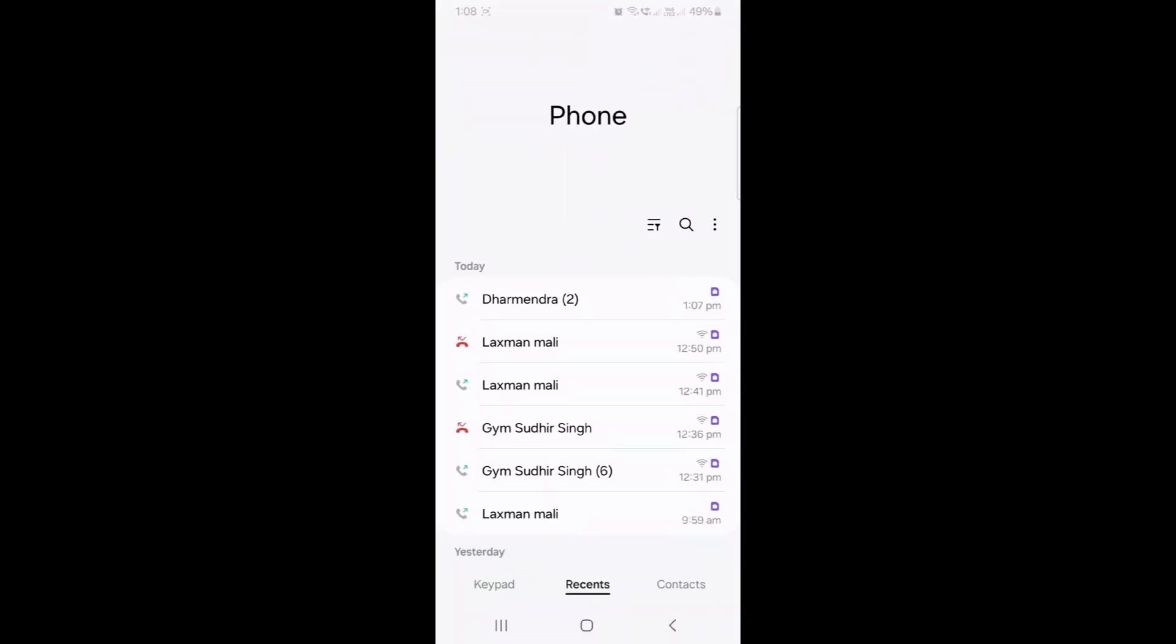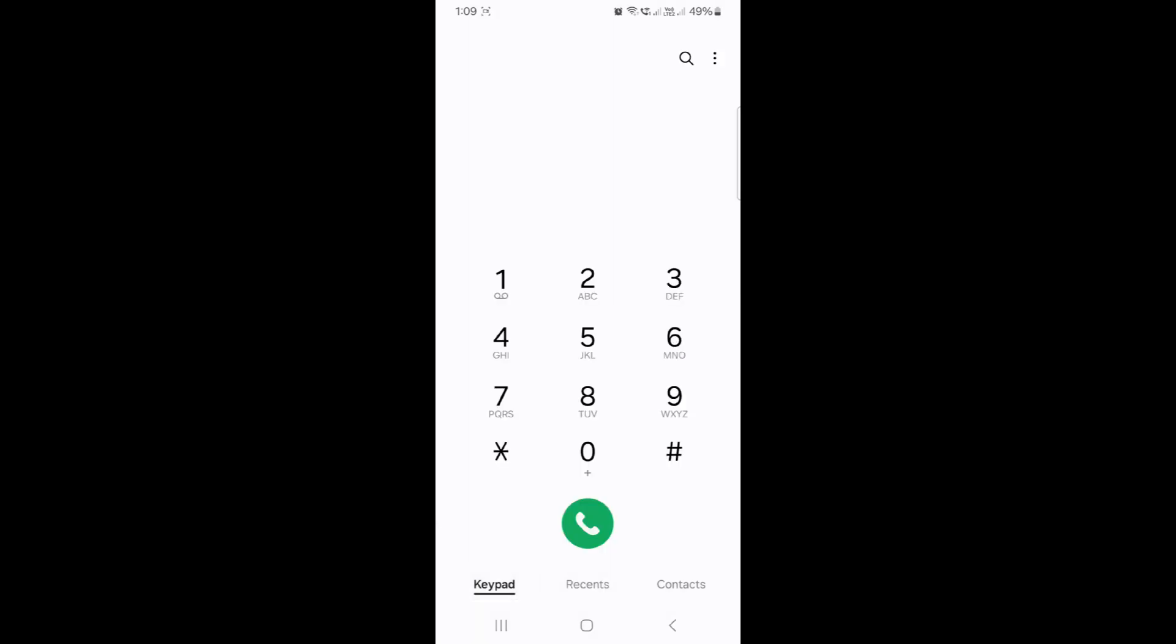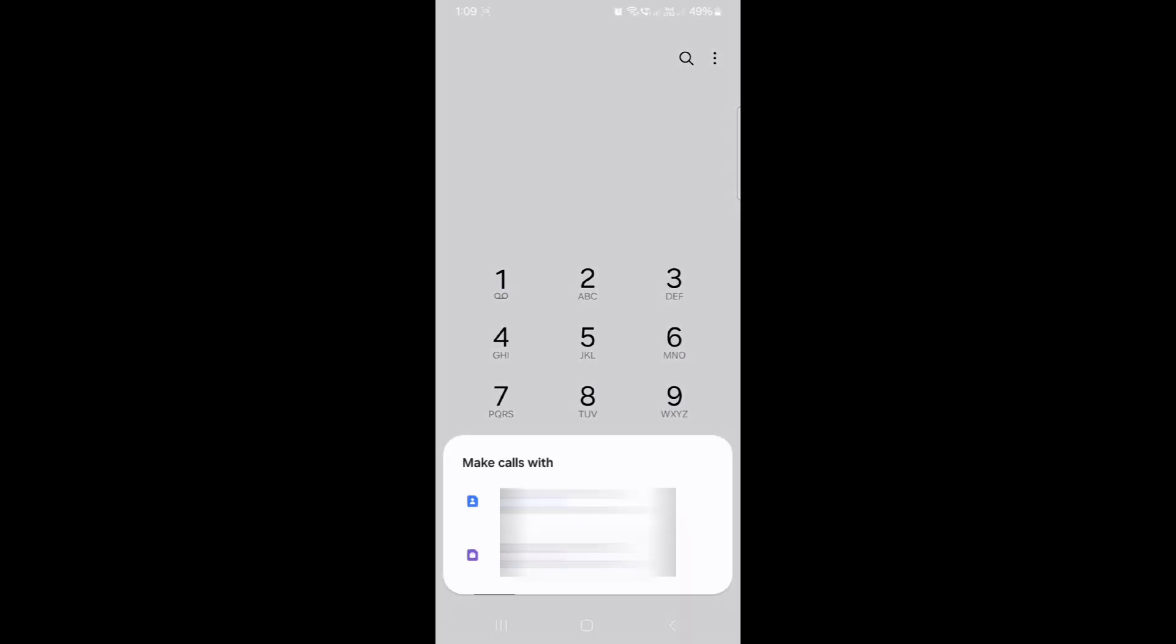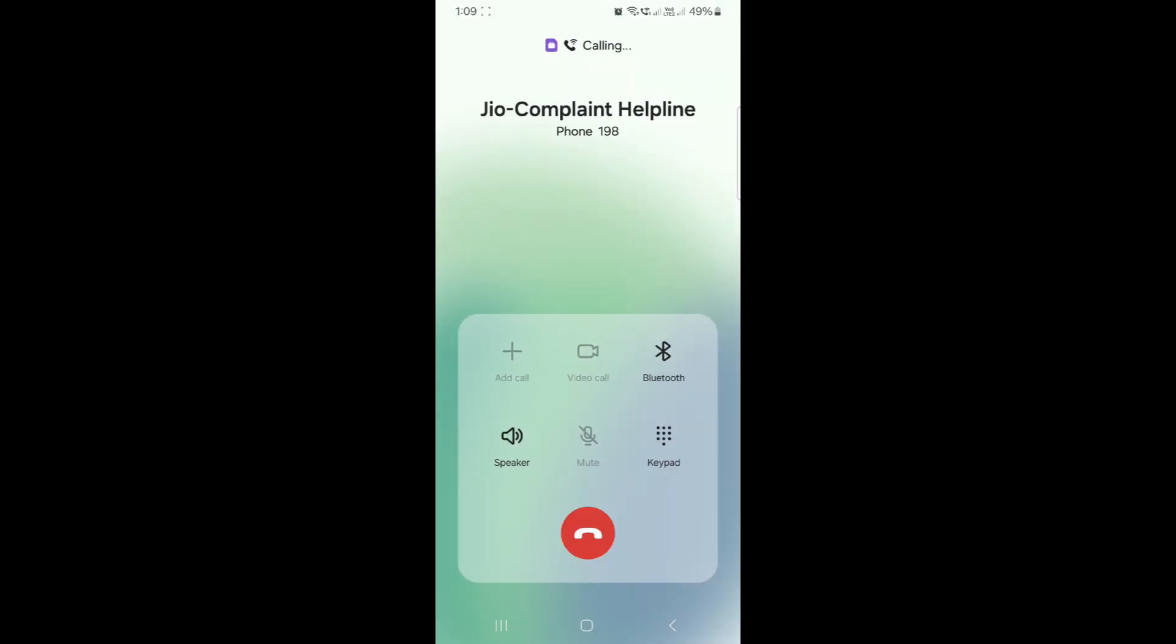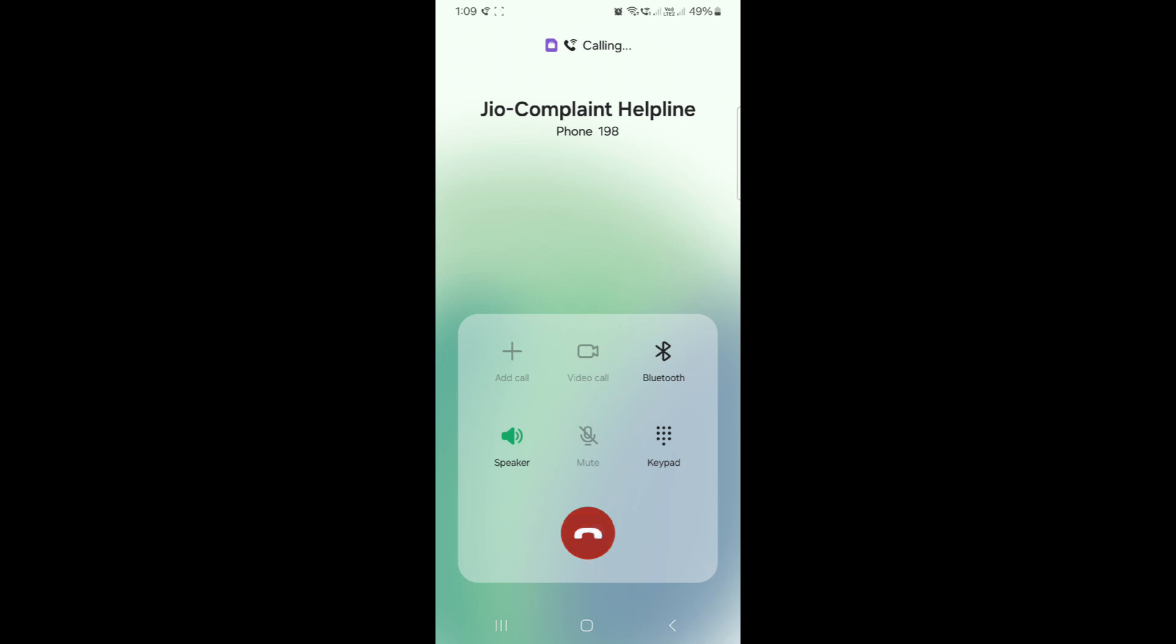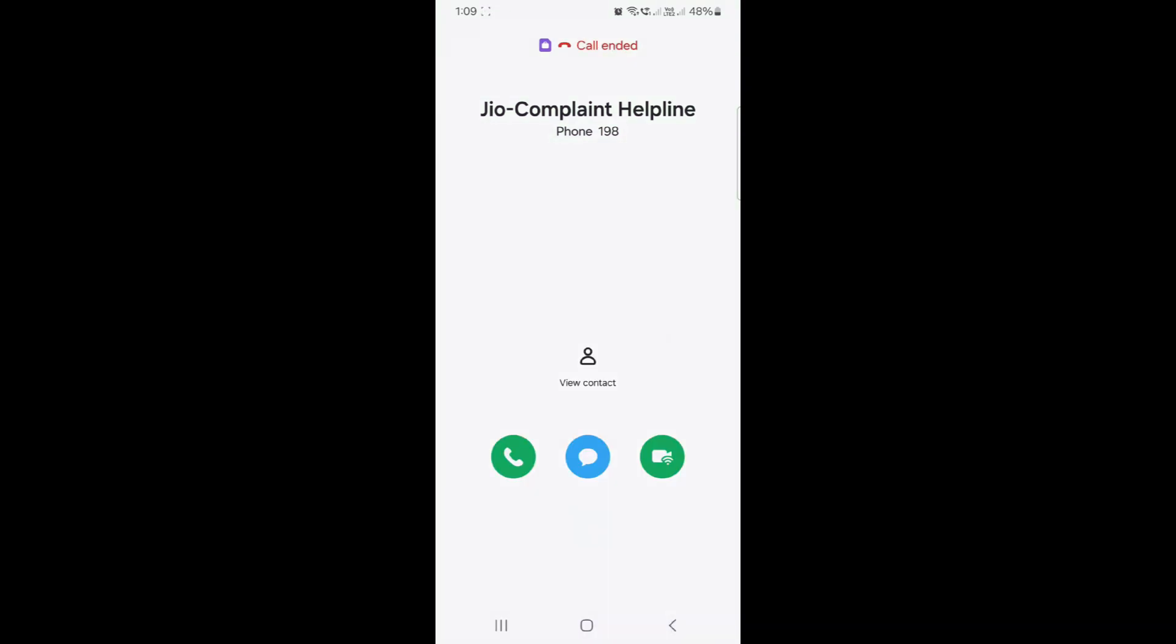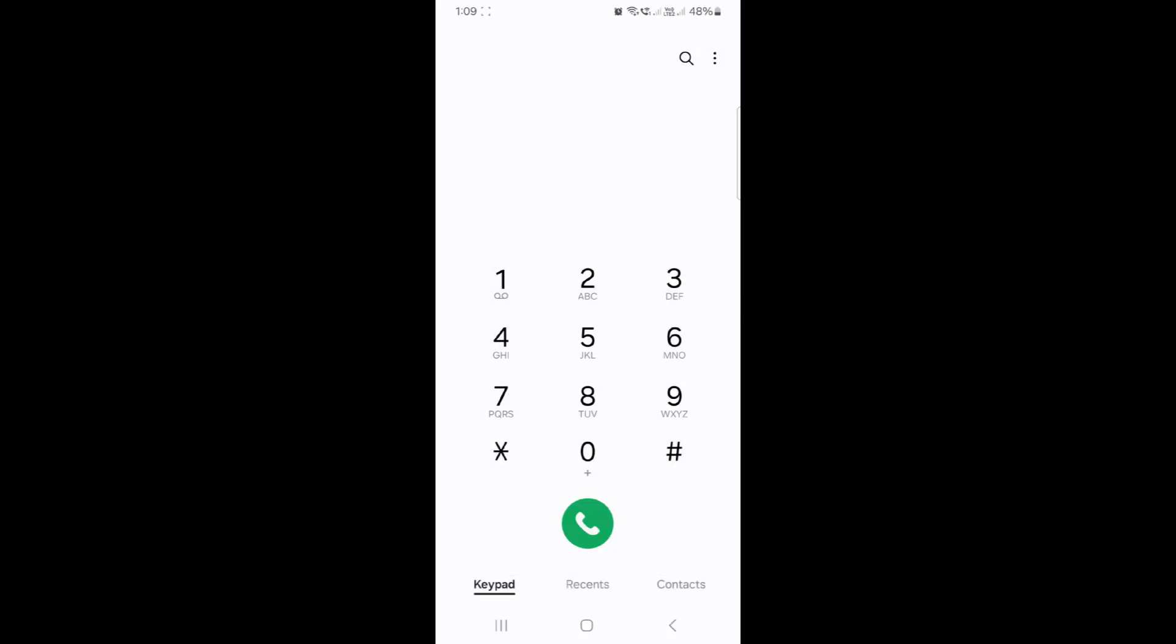Let's try to make a call to 198 and see if it connects. It says calling, however the call is not going through. Sometimes when you enable this service, this happens. I tried to make a call to 121 also, but it didn't go through.